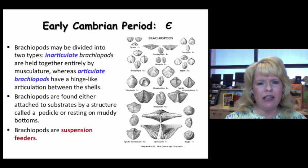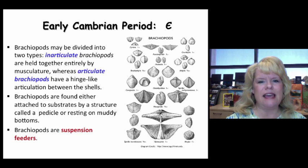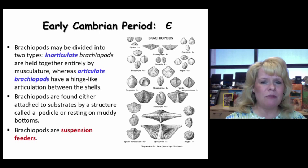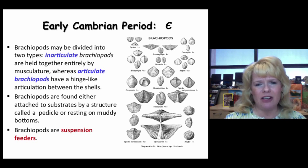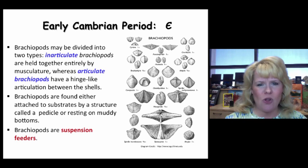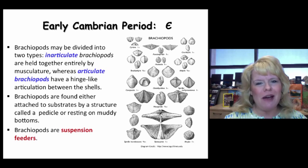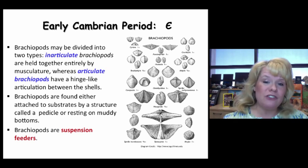Brachiopods are suspension feeders. Most had a pedicle that allowed them to sit a little taller above the sea floor — kind of a smart evolutionary development that they still retain today. While some were completely attached to the bottom with nothing to raise them up, most could position themselves above the surrounding fauna.